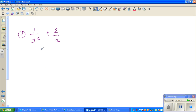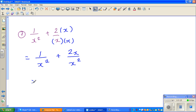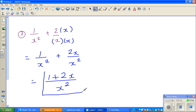Next question: 1 over x squared plus 2 over x. Here you have x squared and x as denominators. Can we make them equal? We can multiply x by x to make x squared, so we also multiply the top by x. This gives 1 over x squared plus 2x over x squared. Adding the numerators: 1 plus 2x over x squared. You can't simplify this any further — this is your most simplified form.